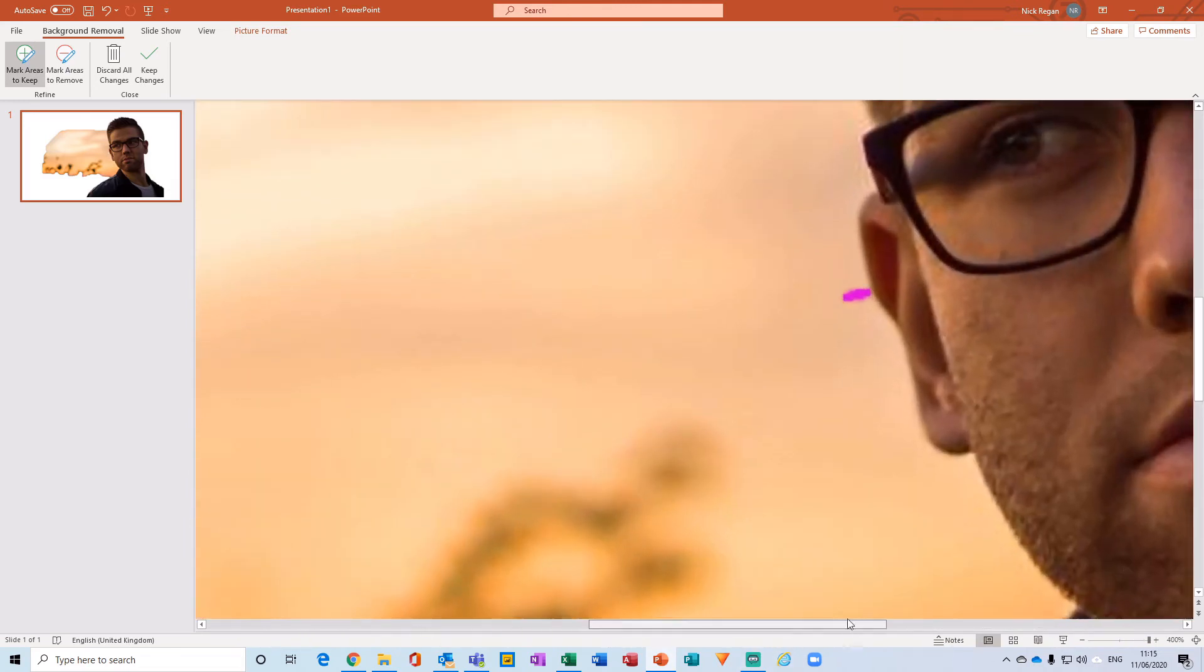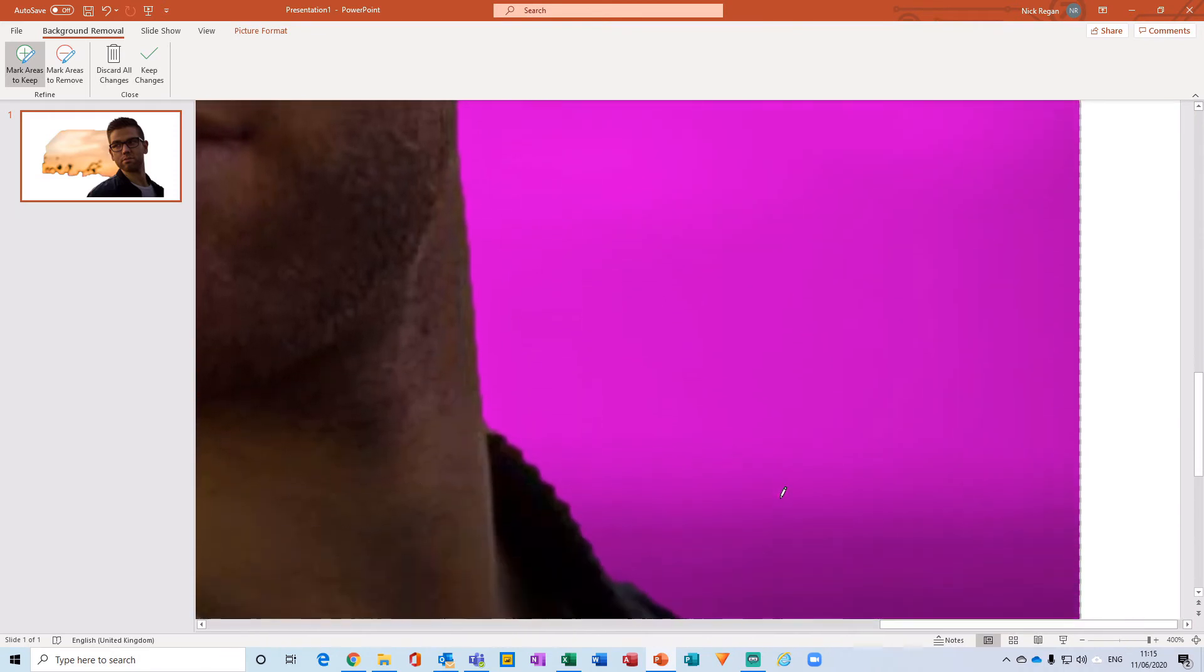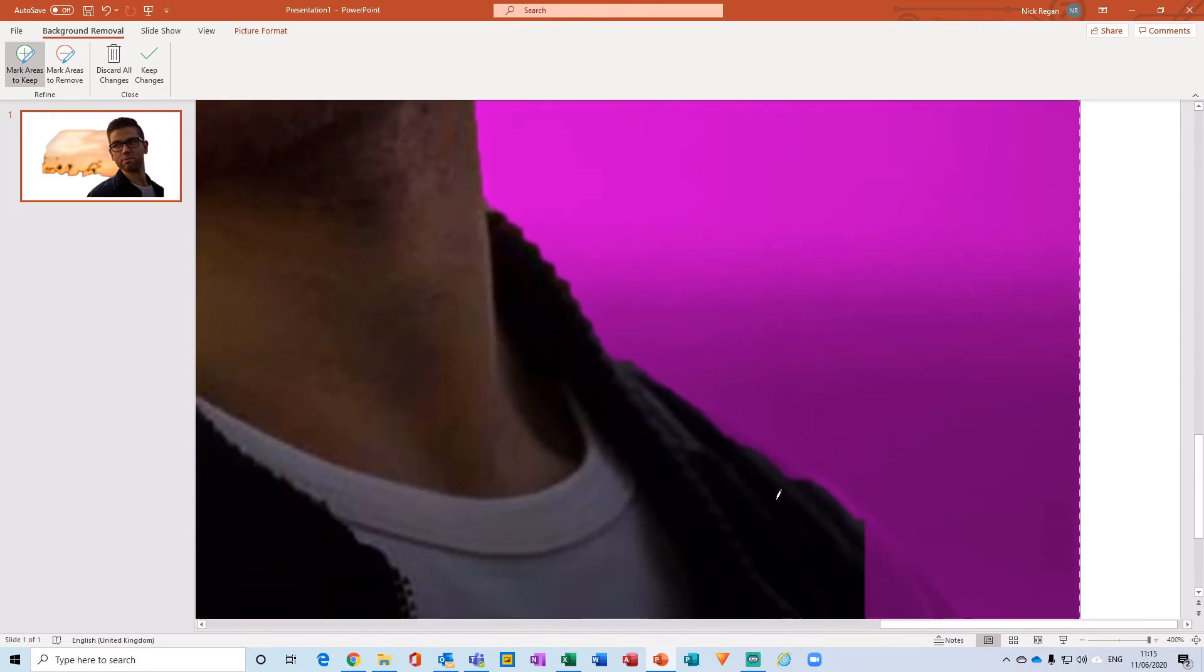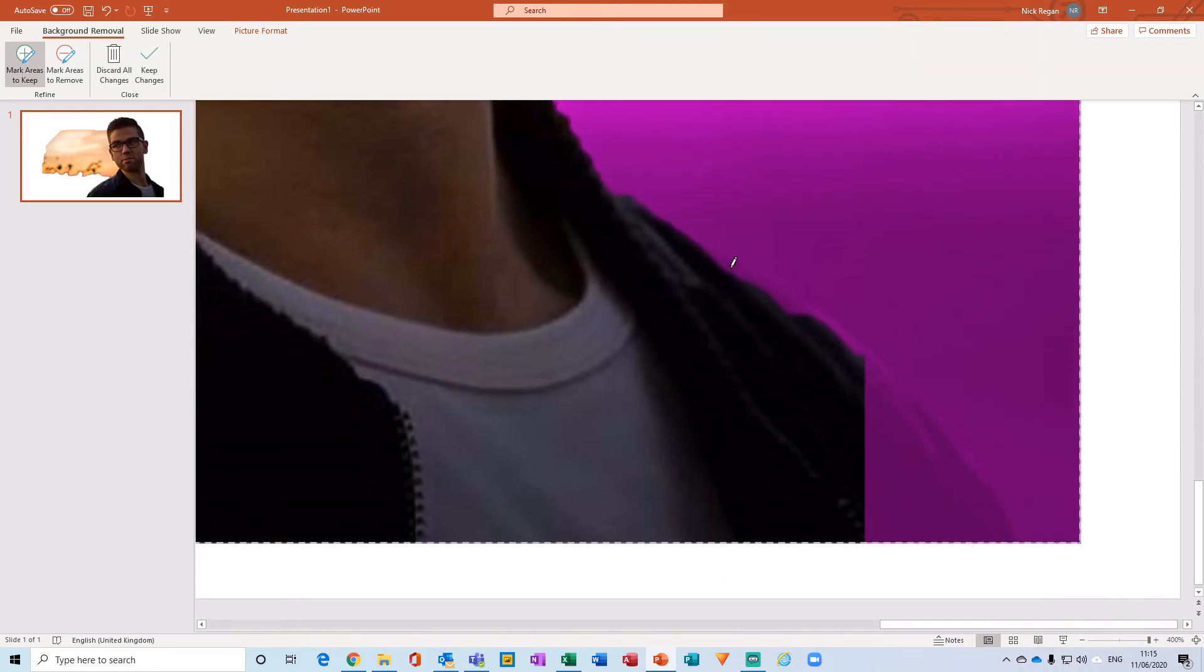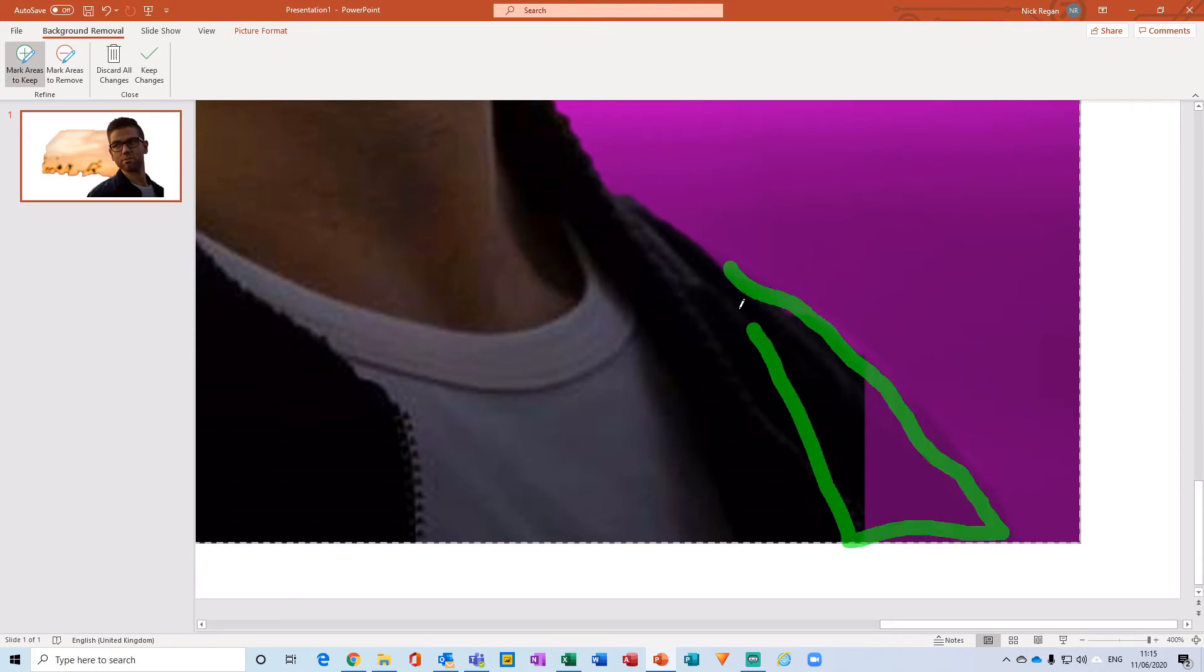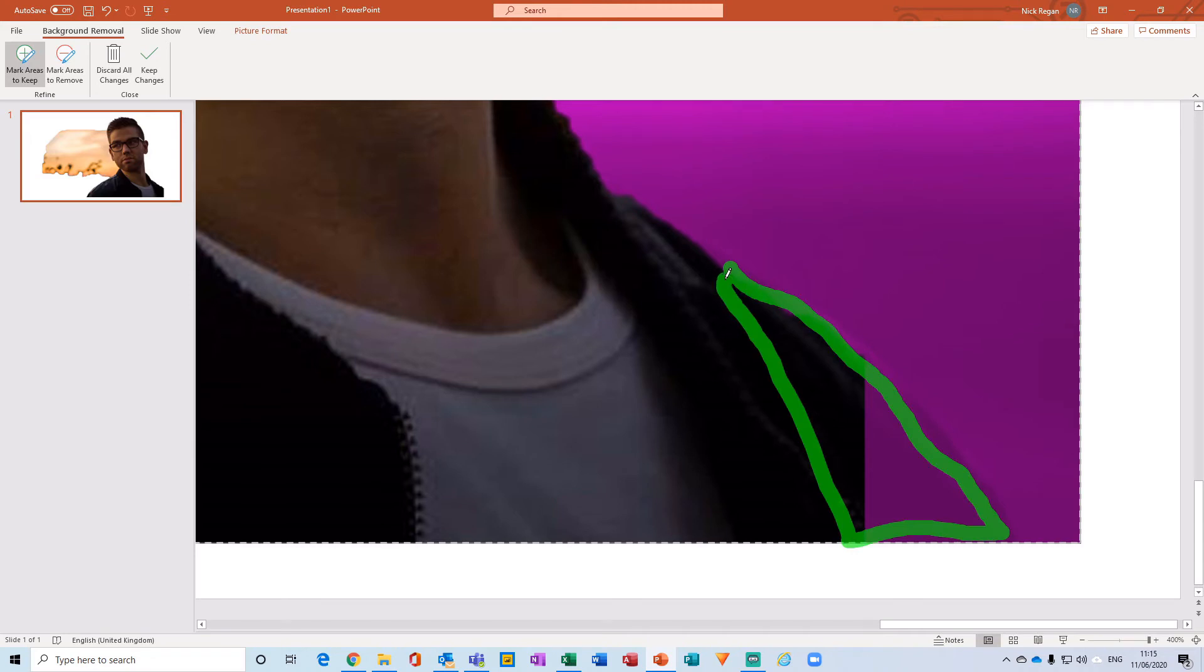So there's a little bit just here, and we're just going to draw over that like so, and a little bit more just here and here as well.